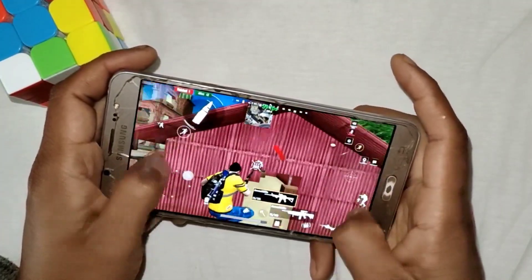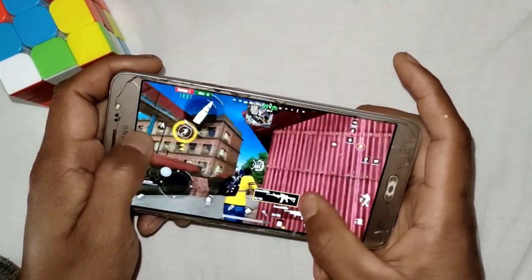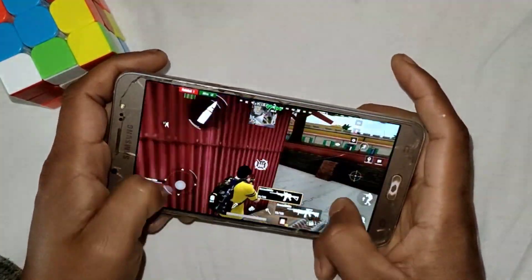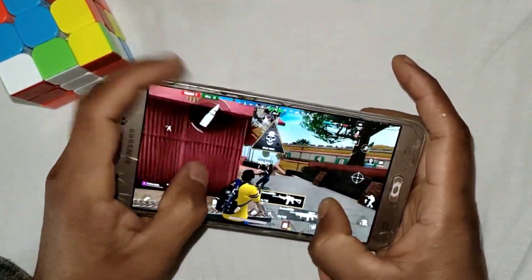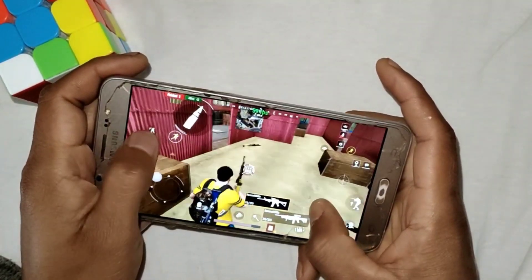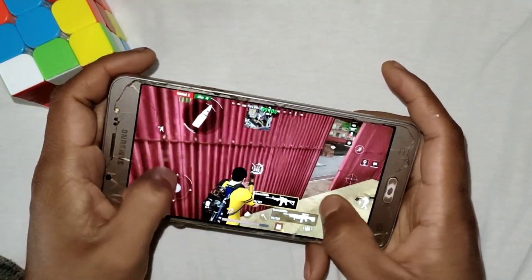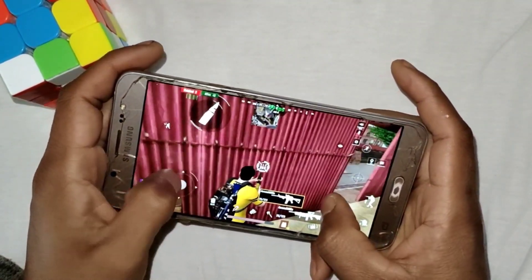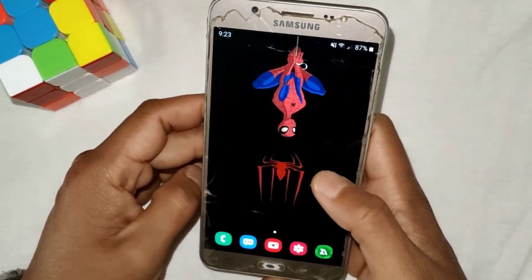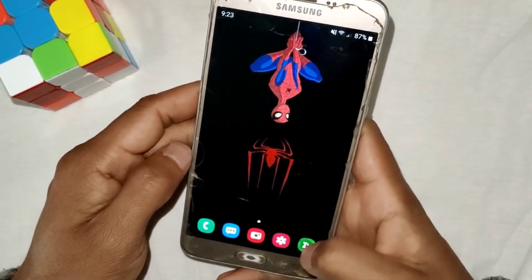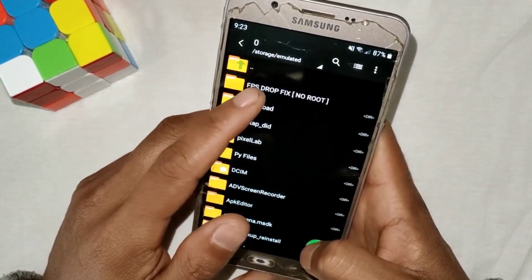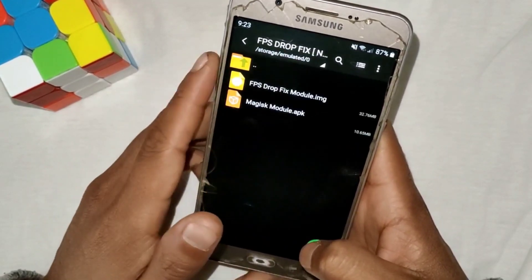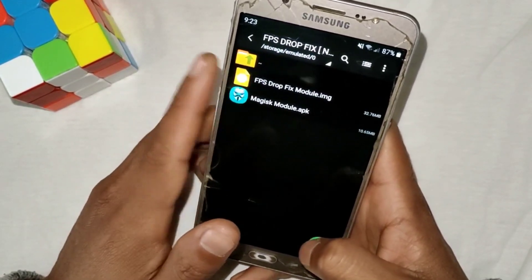If you have any doubts, you can DM me on Instagram and I'll definitely reply and try to help you. Without wasting time, let's get started. First of all, download the file from the link named 'FPS Drawfix.' After downloading, open the file and install the Magisk Manager app if you haven't installed it before.